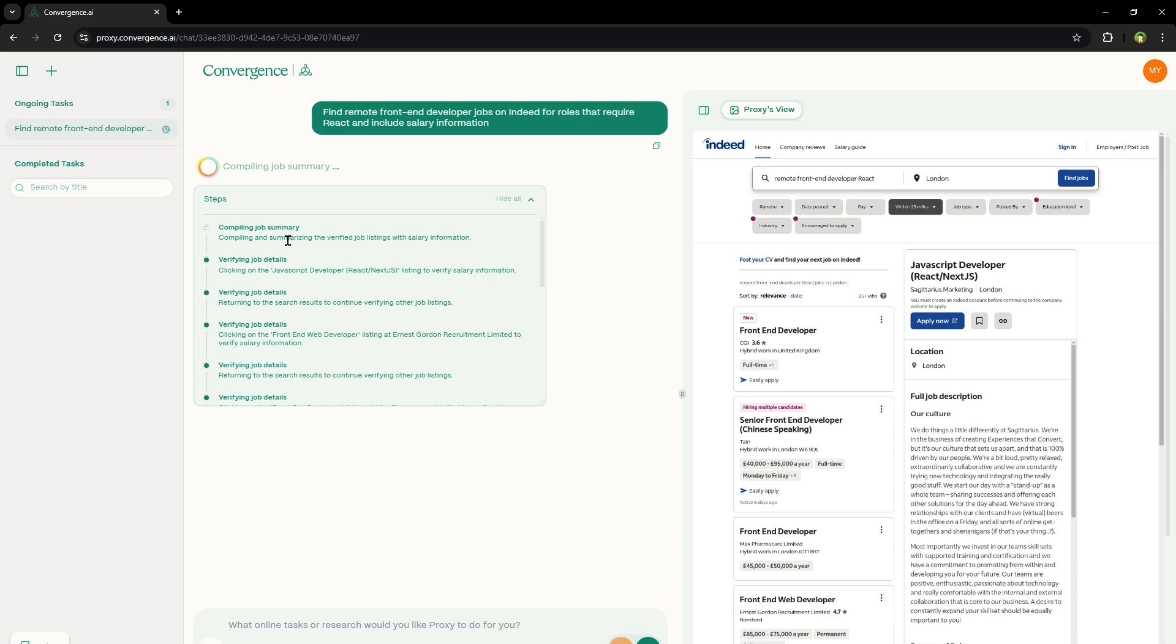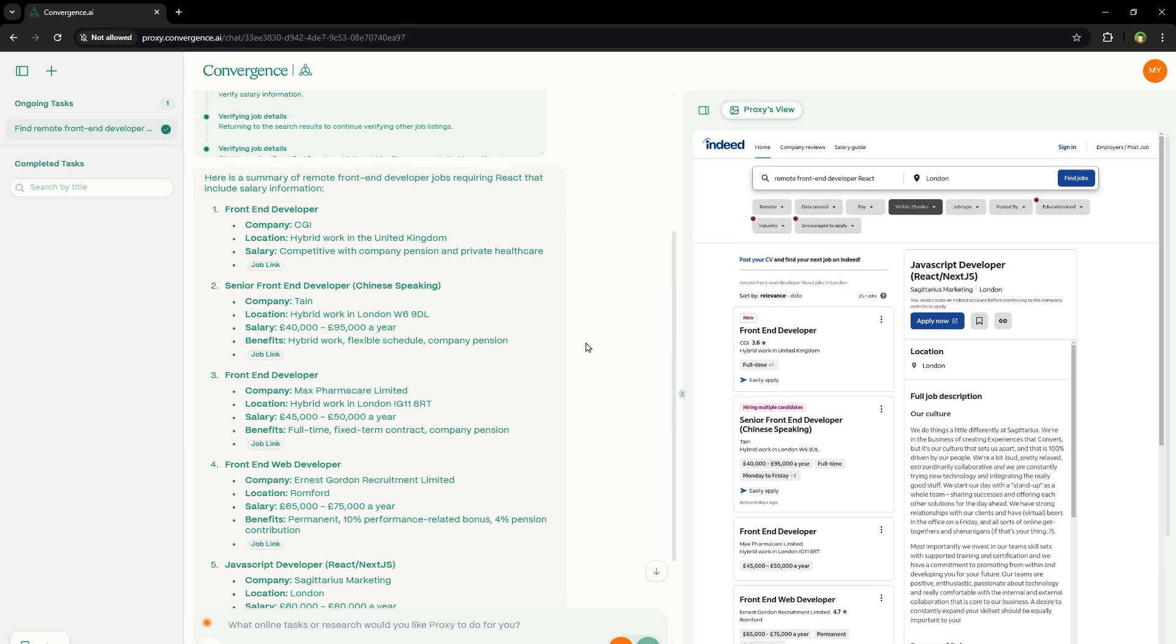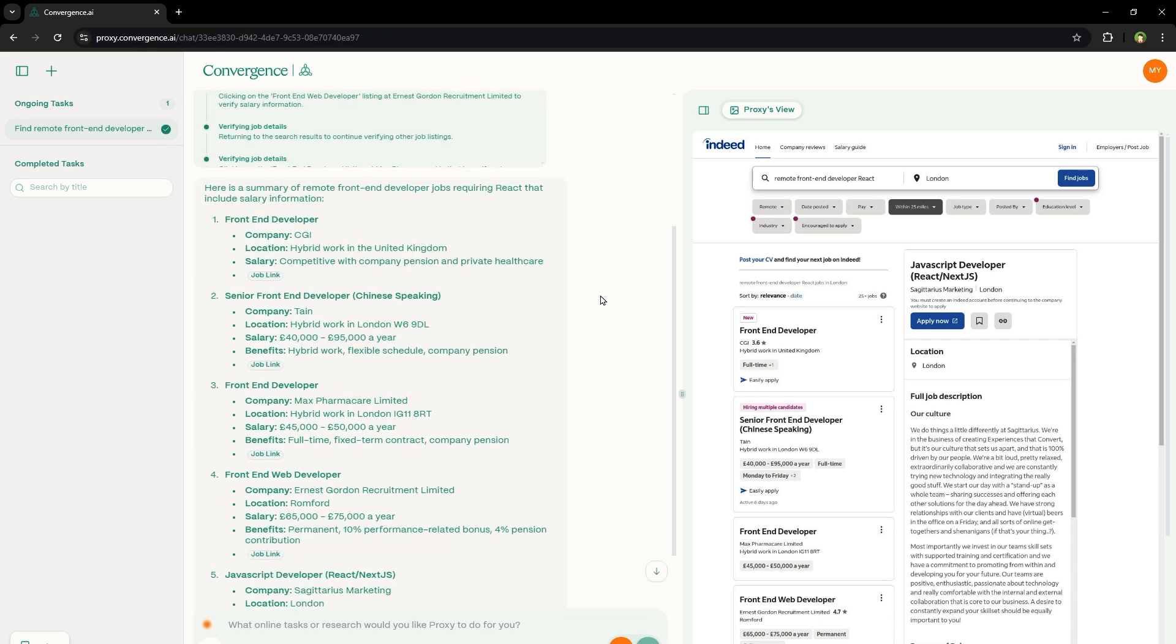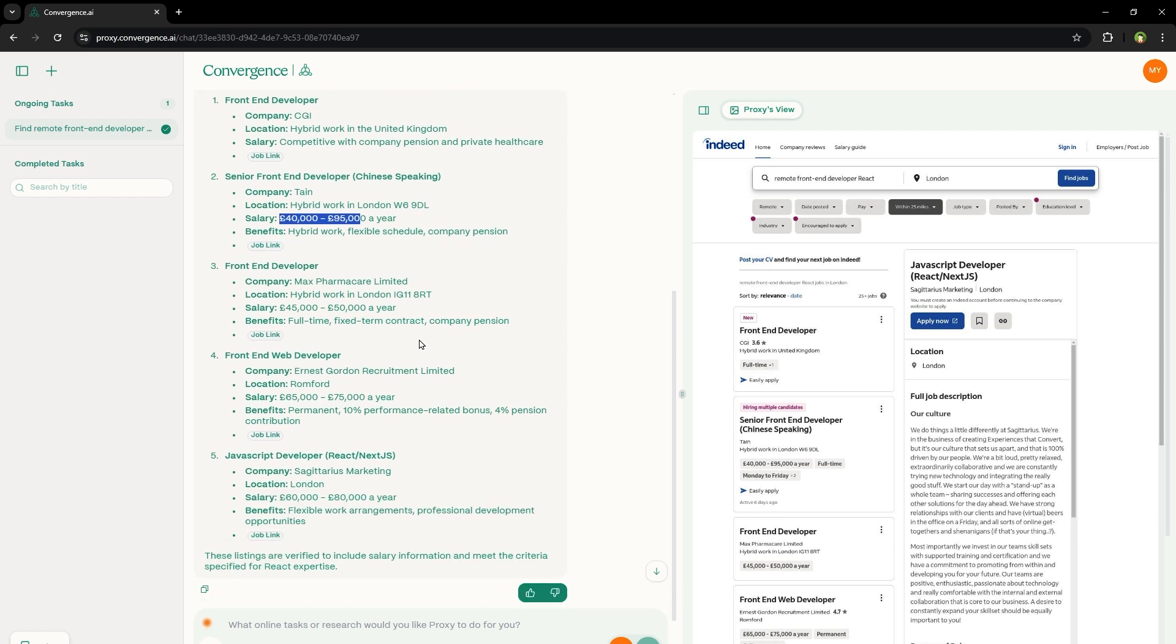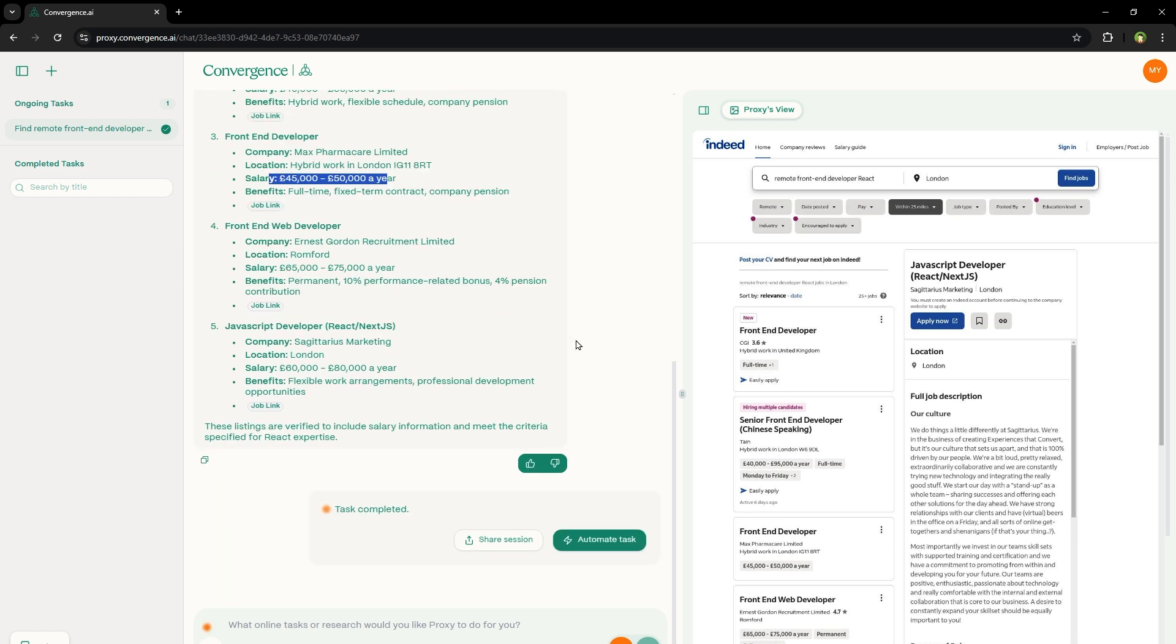Now it is compiling the job summary. So it compiled the summary. Here is a summary of remote front-end developer jobs requiring React that includes salary information. Front-end developer, company name, location, salary information, job link, senior front-end developer, company name, location, and salary information is here. Benefits are mentioned here. Front-end developer, company name, location, salary information. This is amazing.